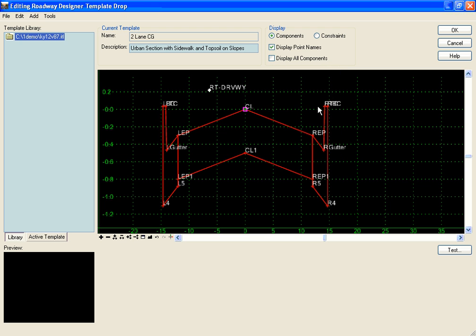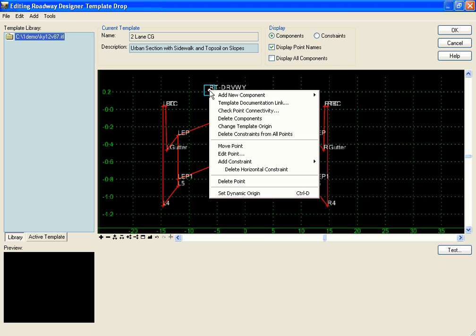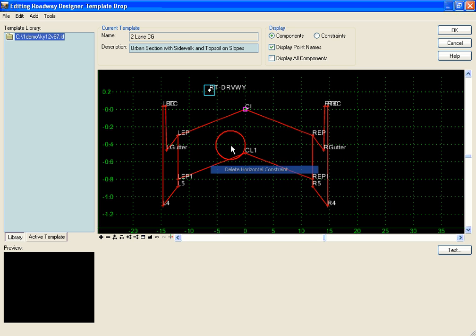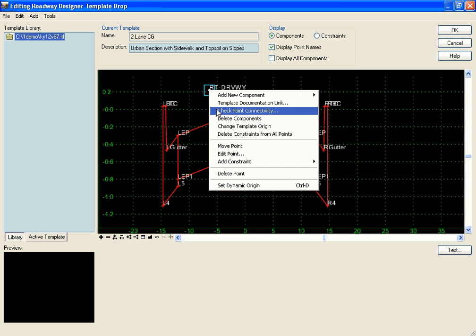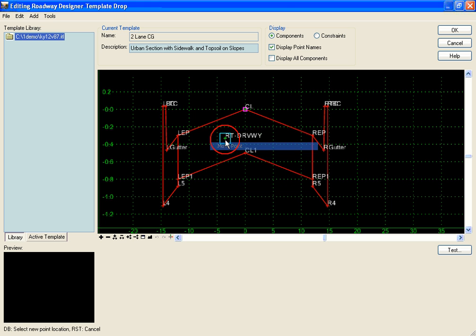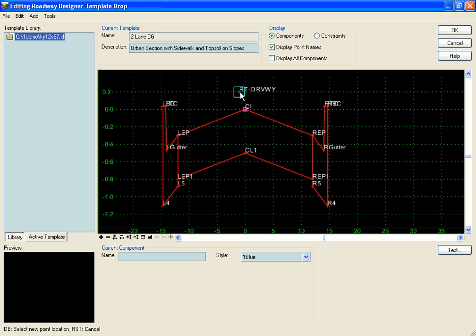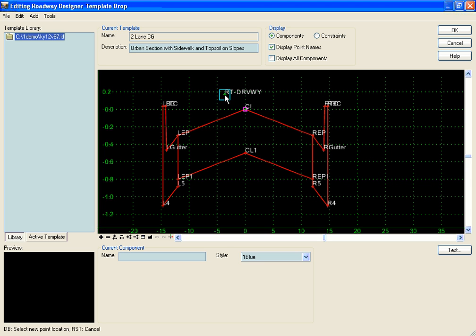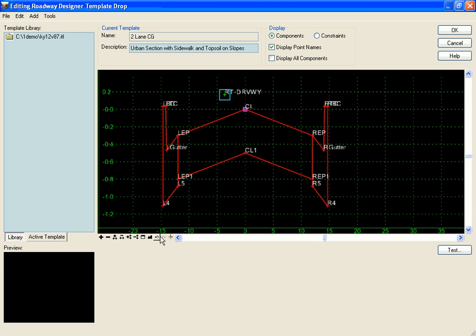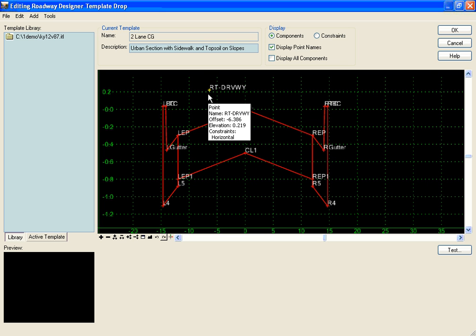To test that, I can temporarily delete my horizontal constraint and move my point. As I move it to the left of the center line, it will switch out my driveway components. I'm going to undo to get my horizontal constraint back.